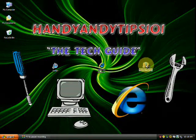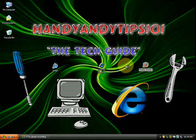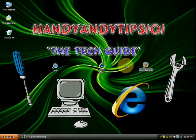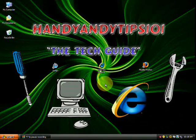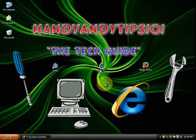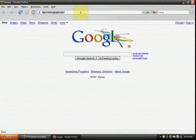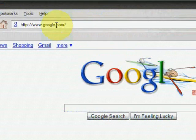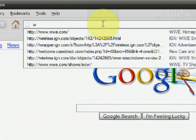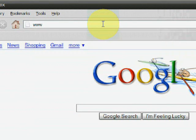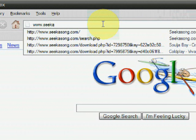First, click on your internet browser. In my case I would click on Mozilla Firefox, and you just wait for that to load up. Alright, once it's loaded, what you do now is you go to your search bar, and this is what you type in: www.seekasong.com.